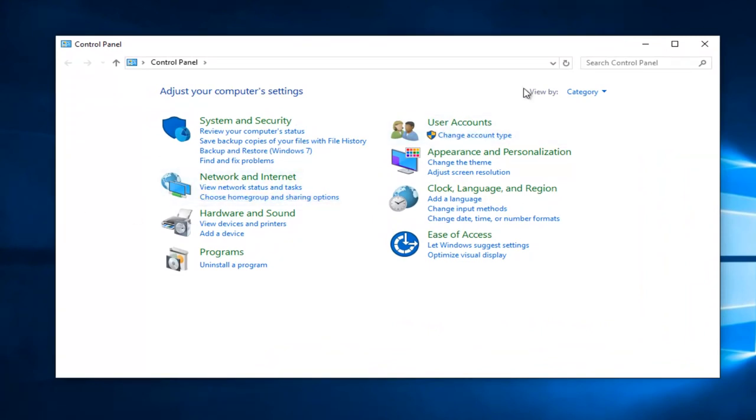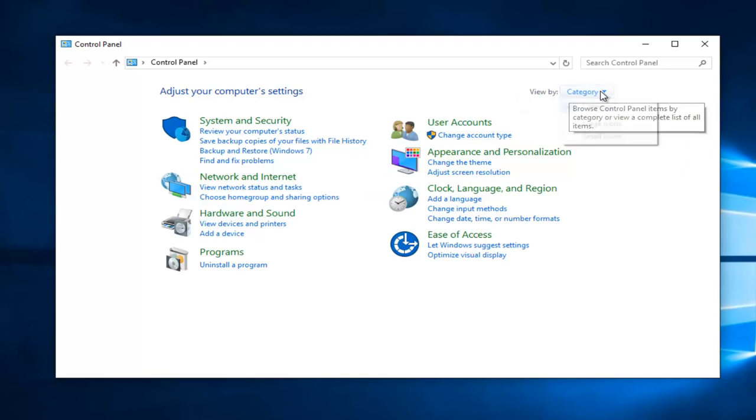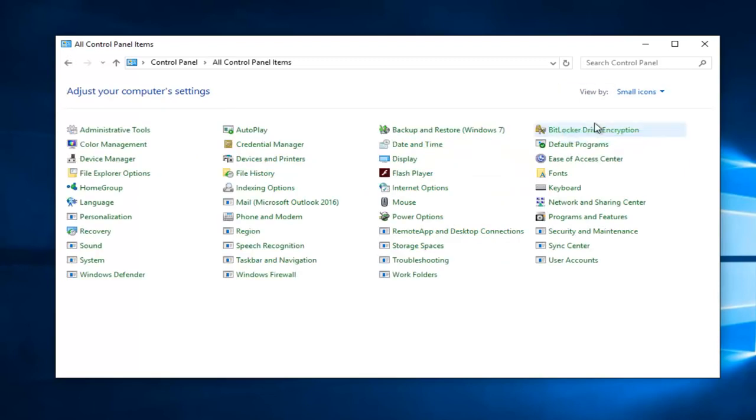Left click on the View By category up at the top if it says Category. You want to make it either large or small icons. I'm just going to set small icons. And then you want to navigate over to where it says Device Manager.